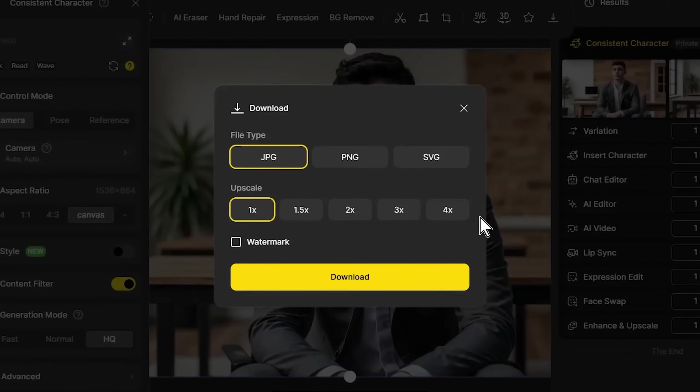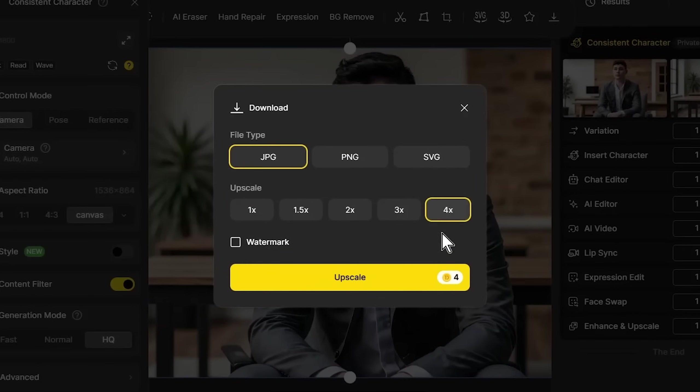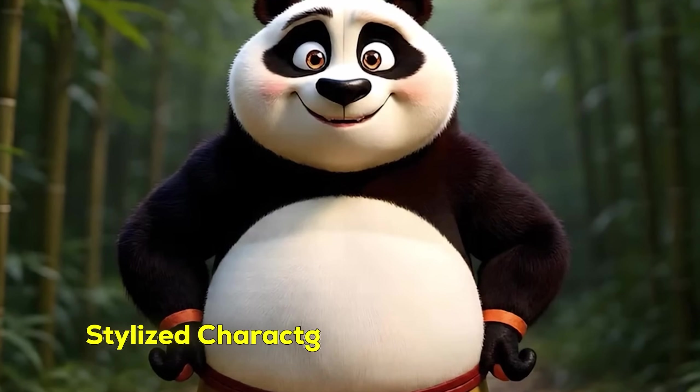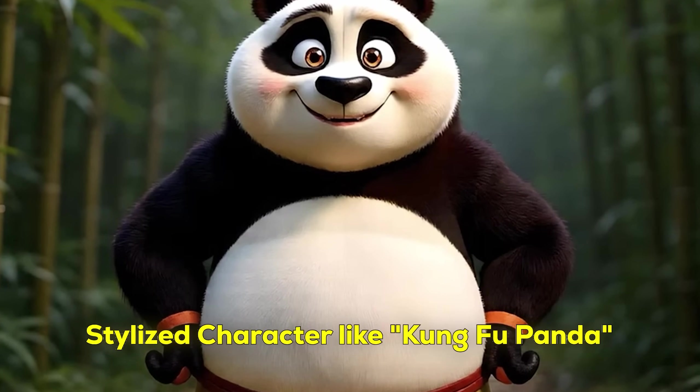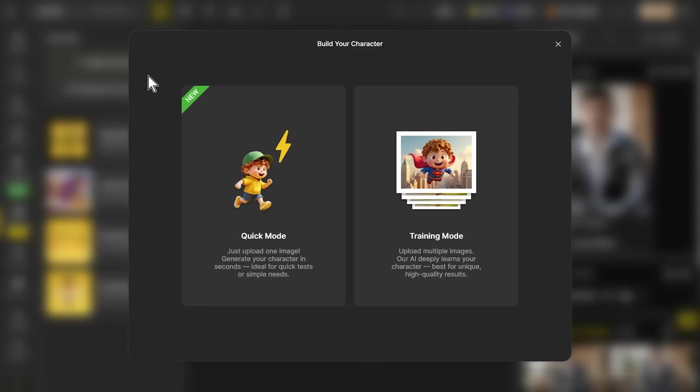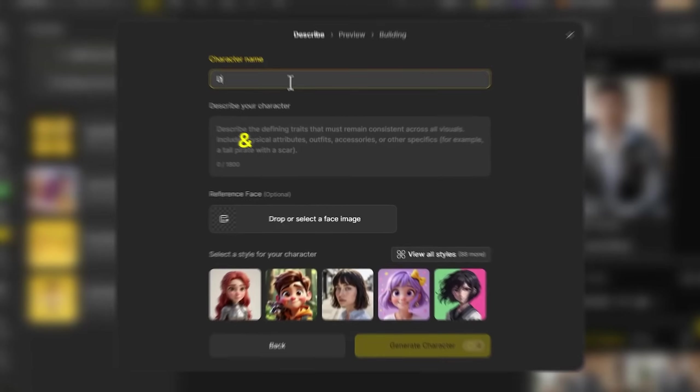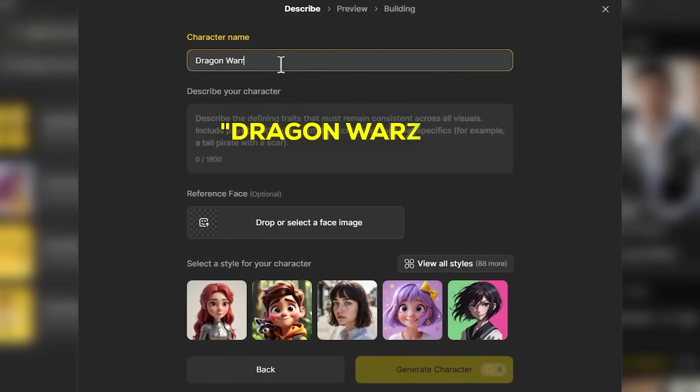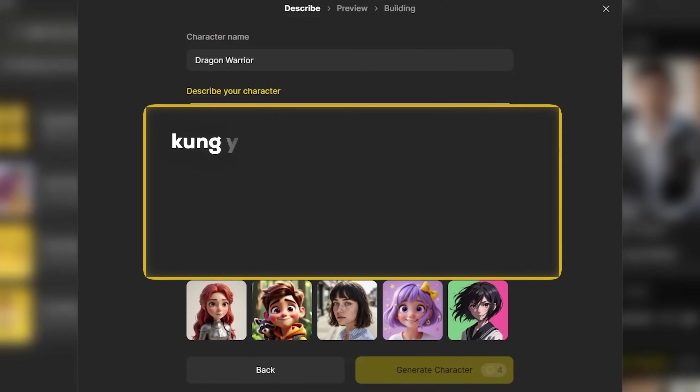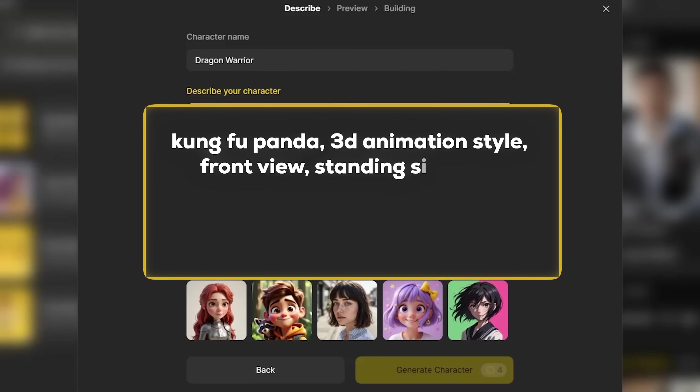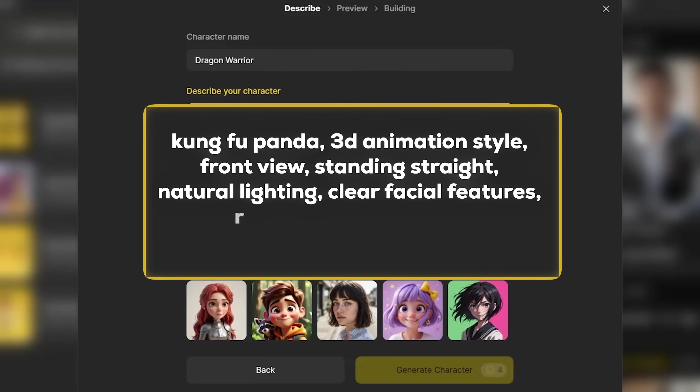Before downloading, make sure to upscale it to 4x. Now we're creating our third character, a stylized character looking like Kung Fu Panda. Back to quick mode. I'm naming this Dragon Warrior with the prompt: Kung Fu Panda 3D animation style, standing straight, natural lighting, clear facial features, high quality resolution.